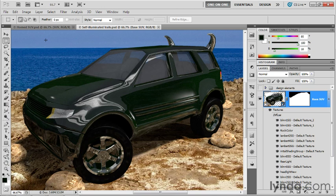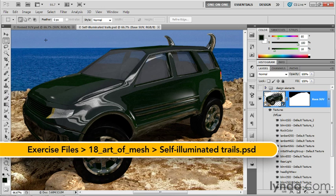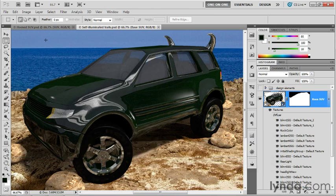I'm saving my progress as selfilluminatedtrails.psd. It's found inside the 18 Art of Mesh folder. And in this exercise, as well as the next, we're going to fix a few things that I think are wrong about this scene.